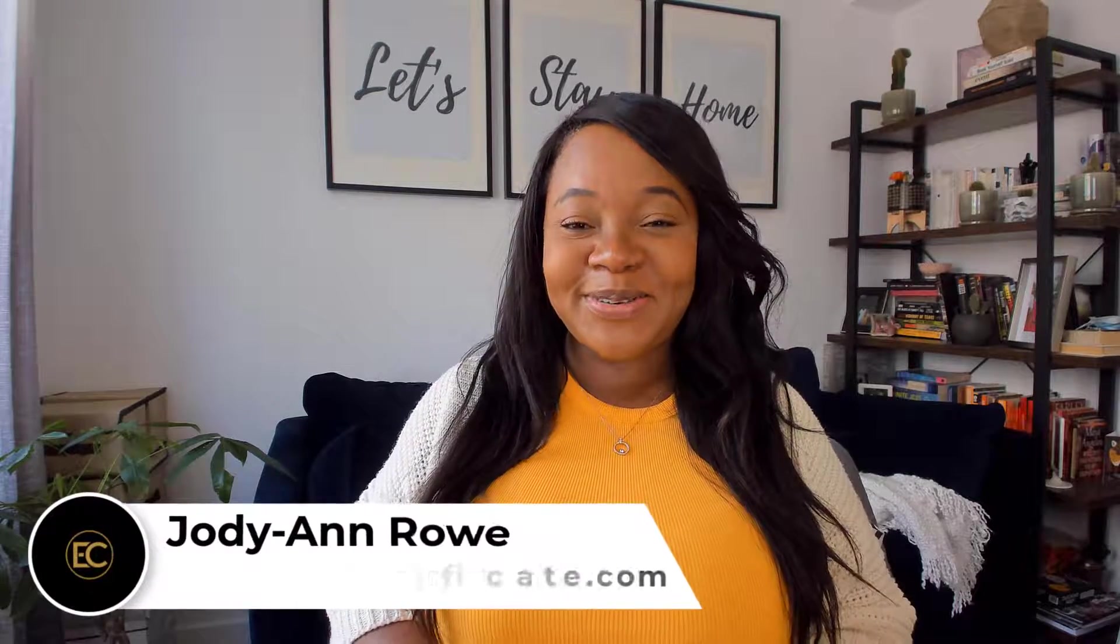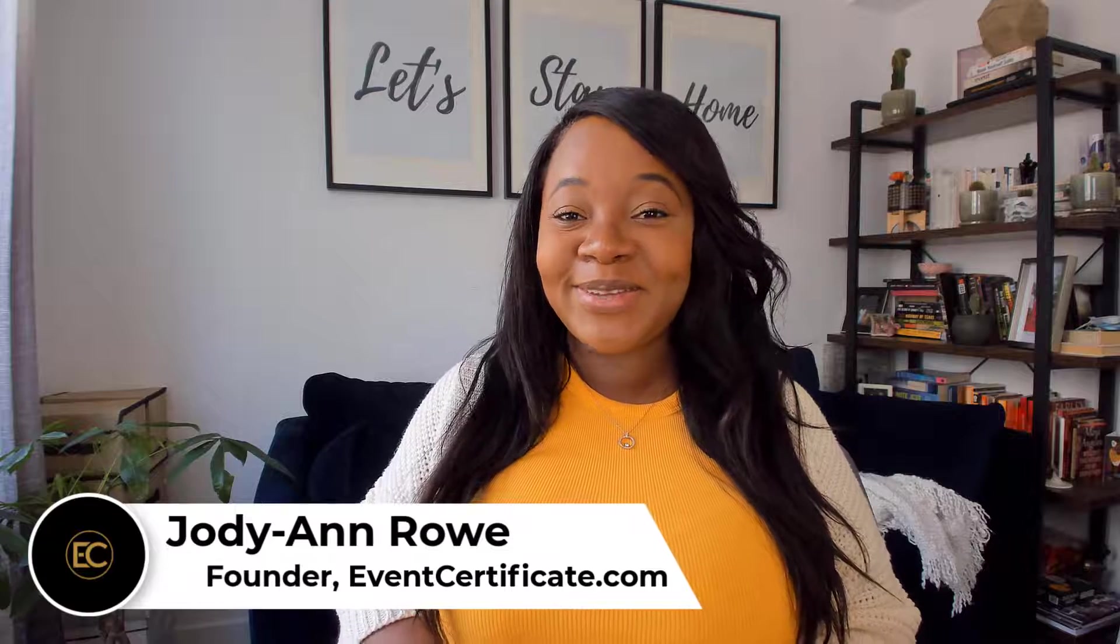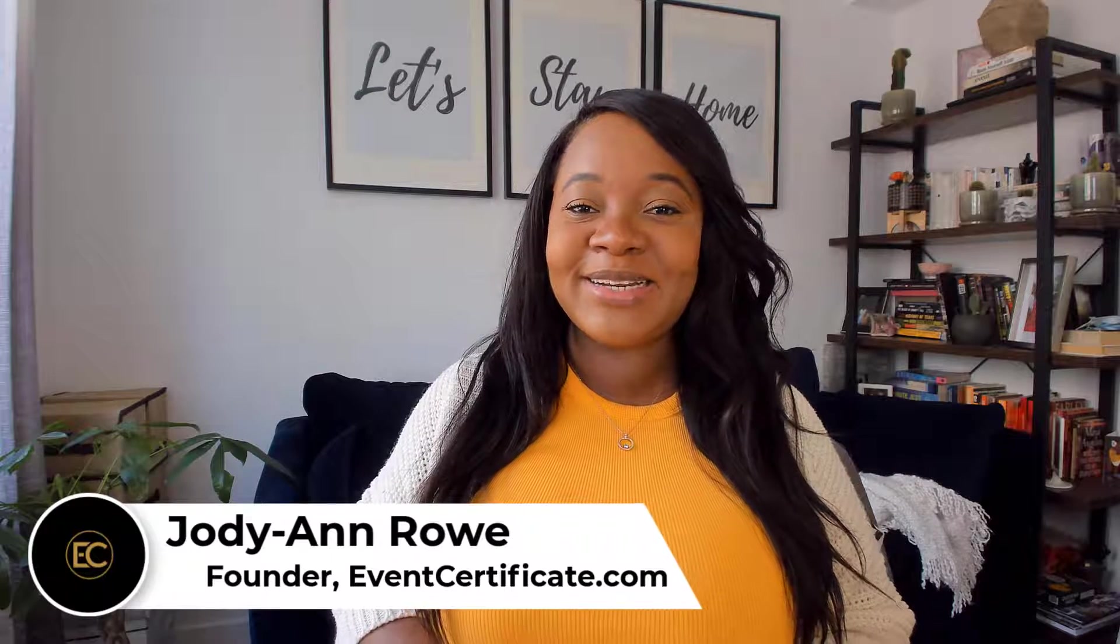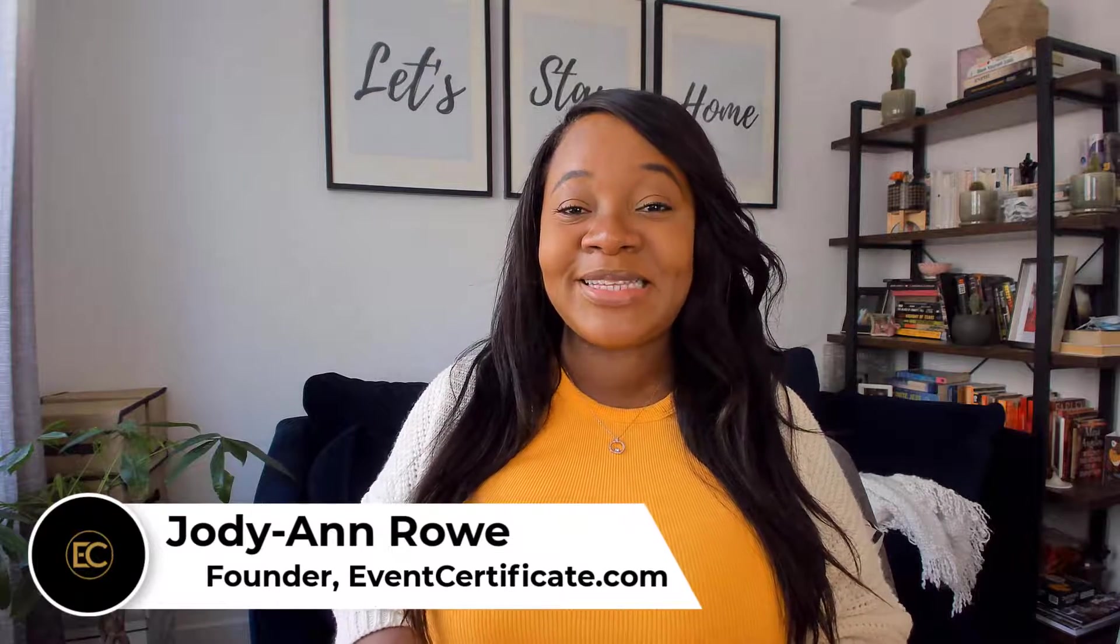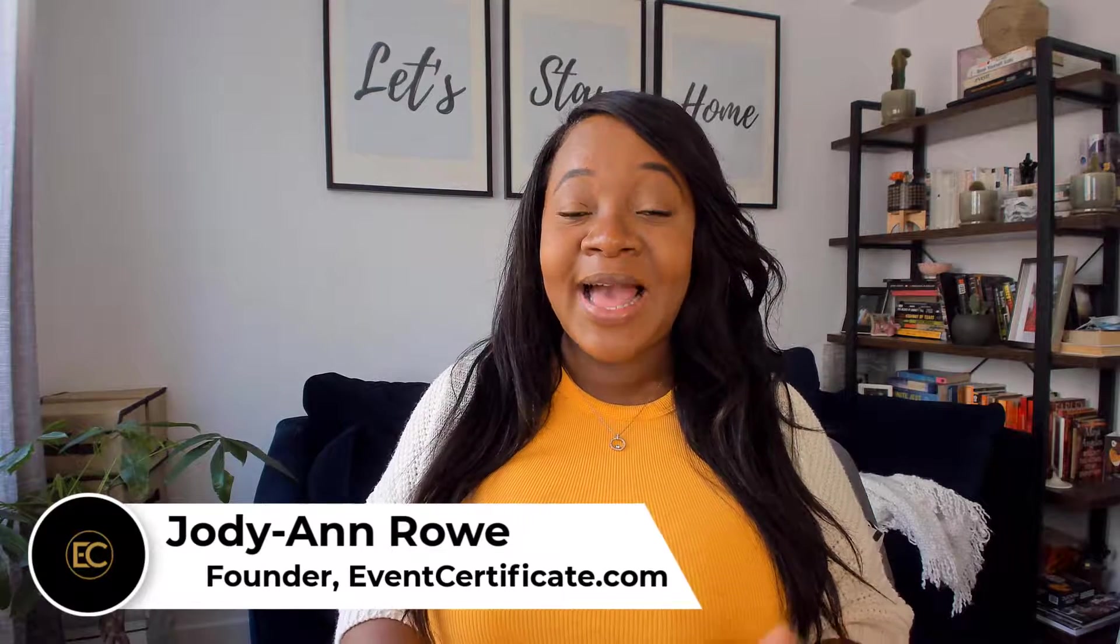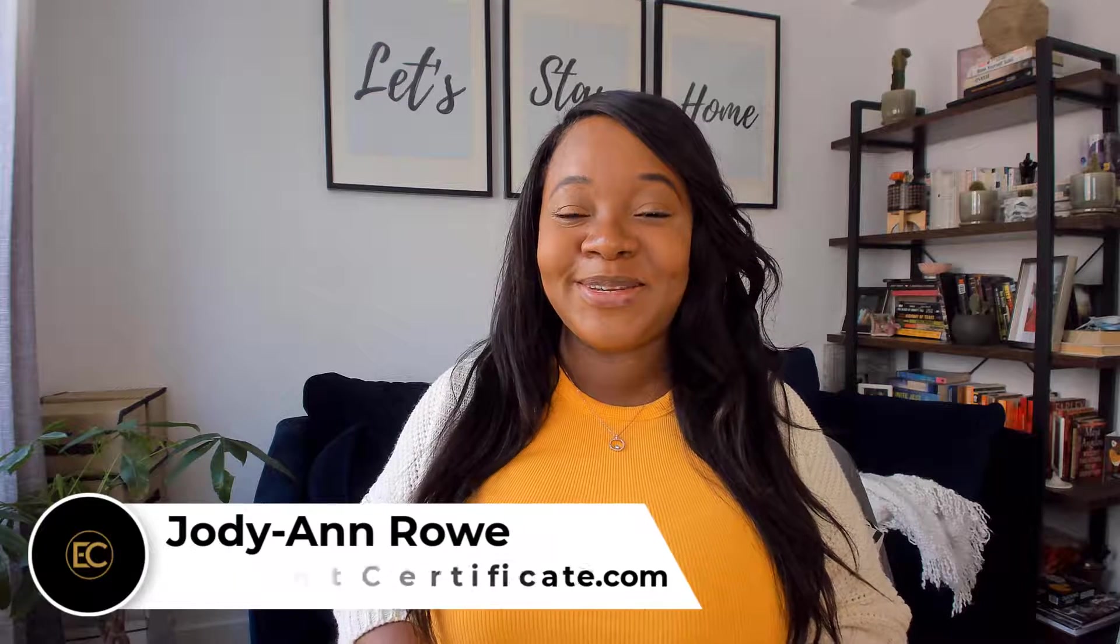So today I'm going to turn my camera around and share a little bit of tutorial for you. I really want you to pay attention because I'm going to share my screen so you can see exactly how I do this and how you can do the same for your business.